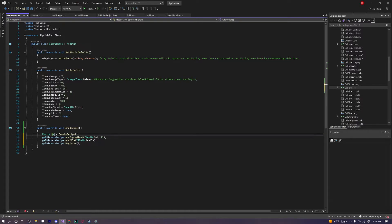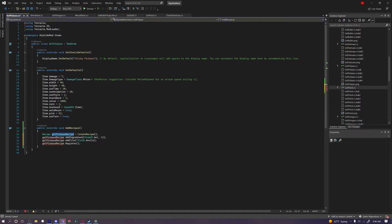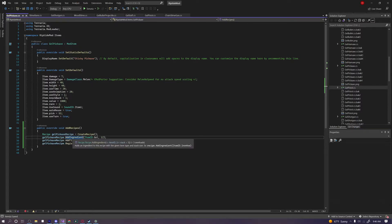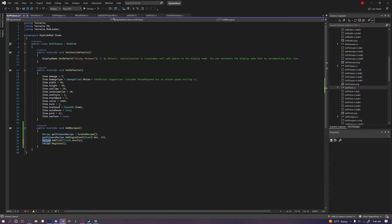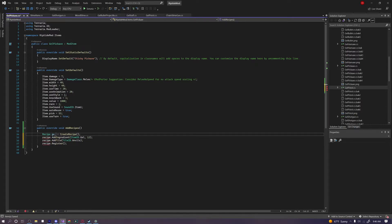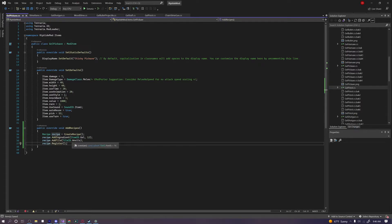Because imagine if we just said like recipe one, two, three, and four, that'd be very confusing. But there you go, that's how you create a new recipe for your item. And just for simplicity, I'm going to return this back to what it was.